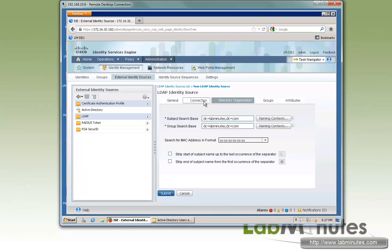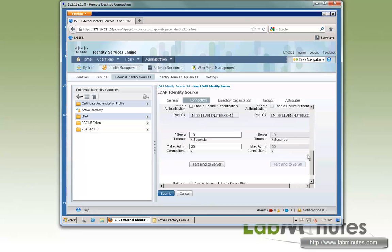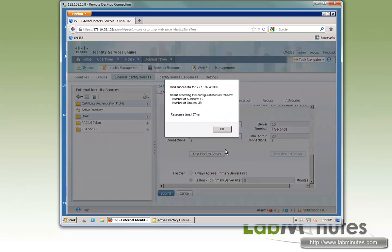If you go back to the connections and do a test bind to the server one more time, you can see the count for the subjects and groups has gone up. And that's because ISE can basically now access the LDAP.